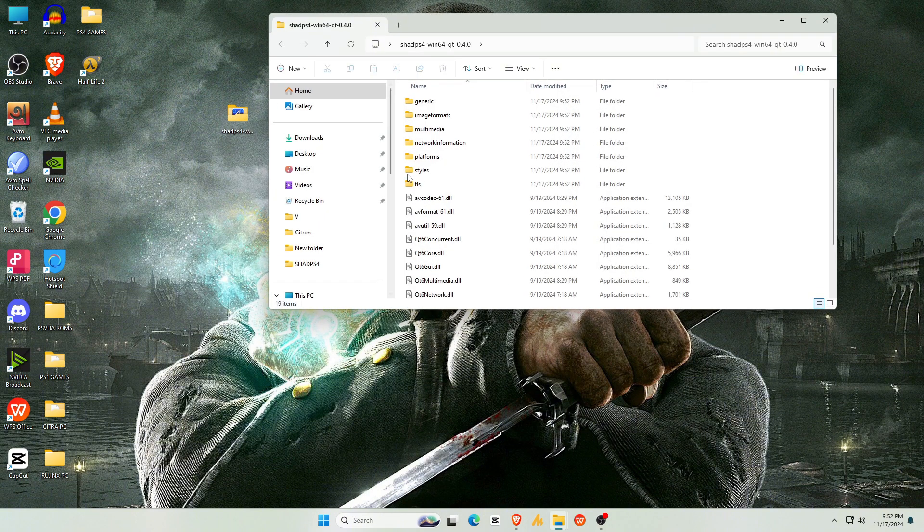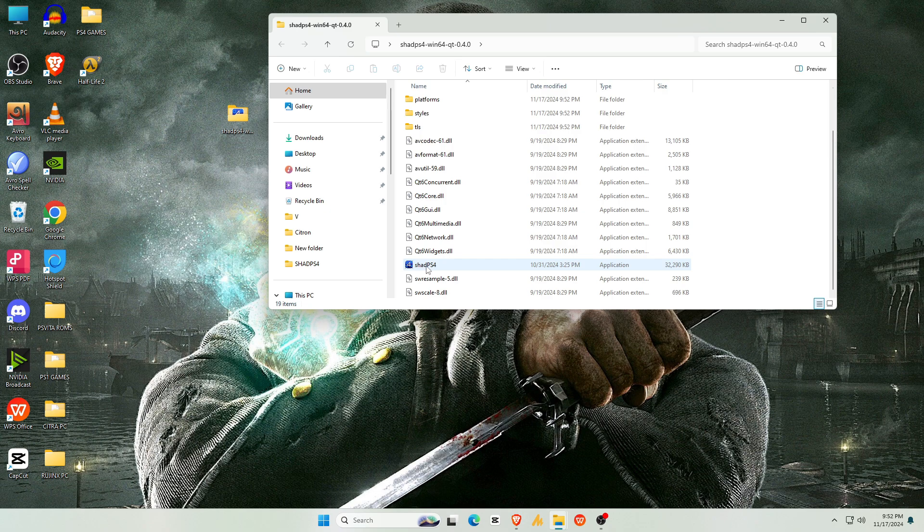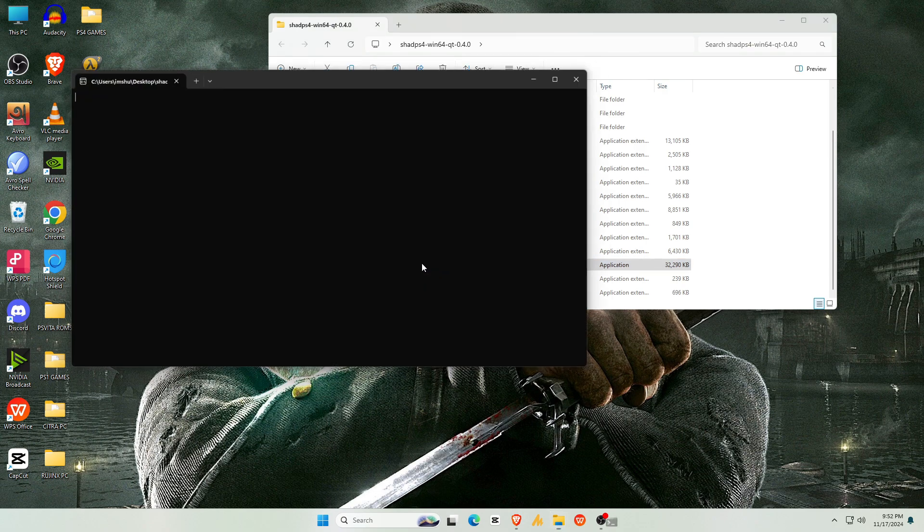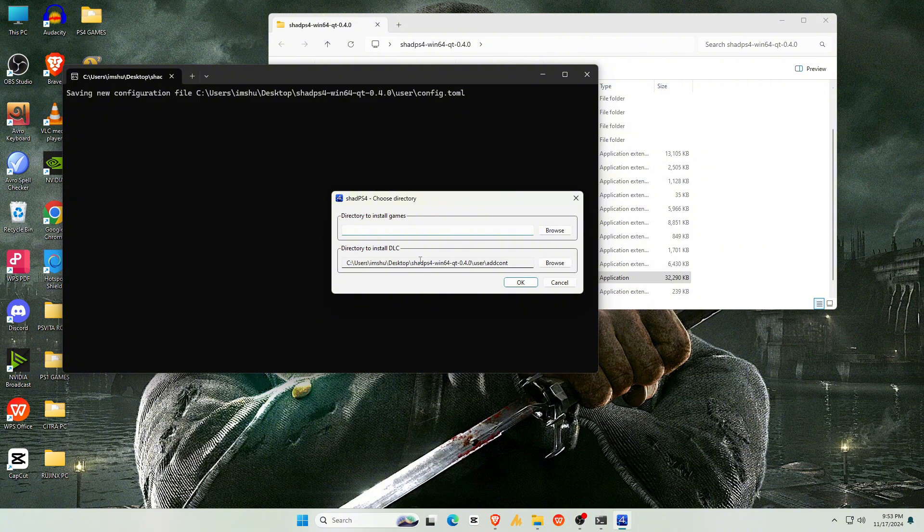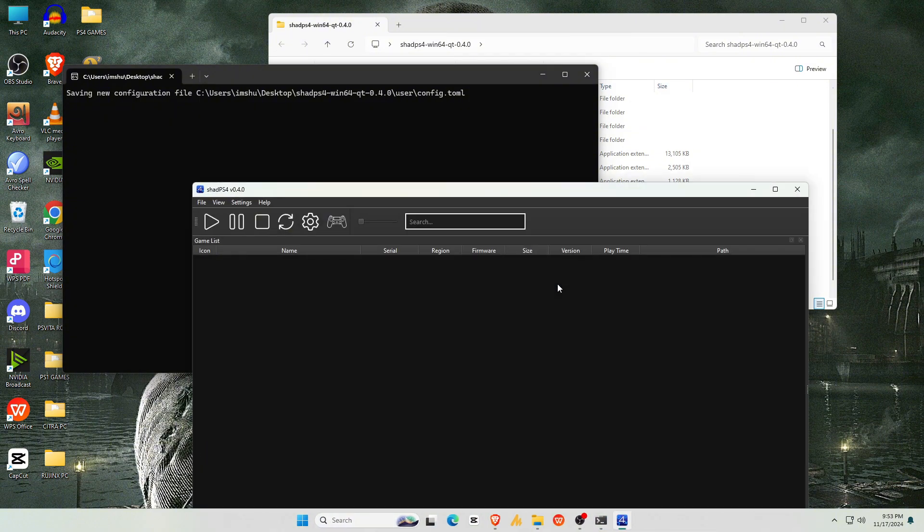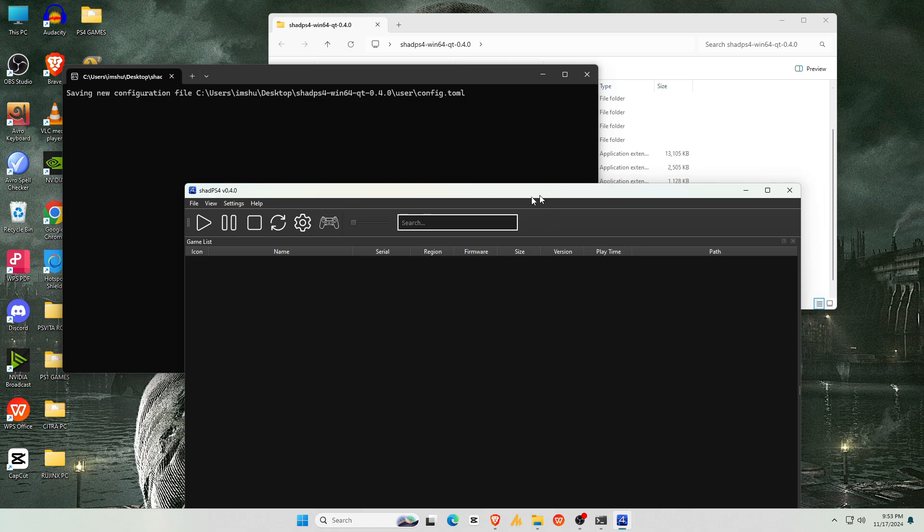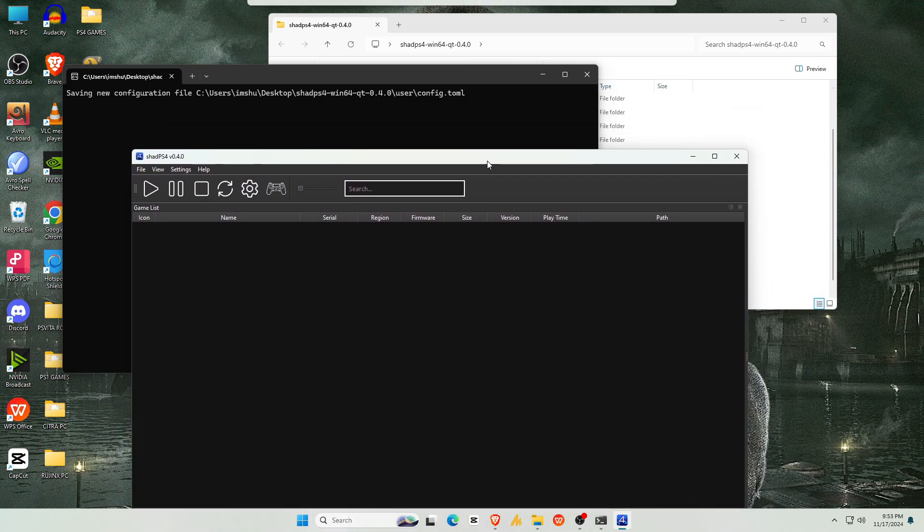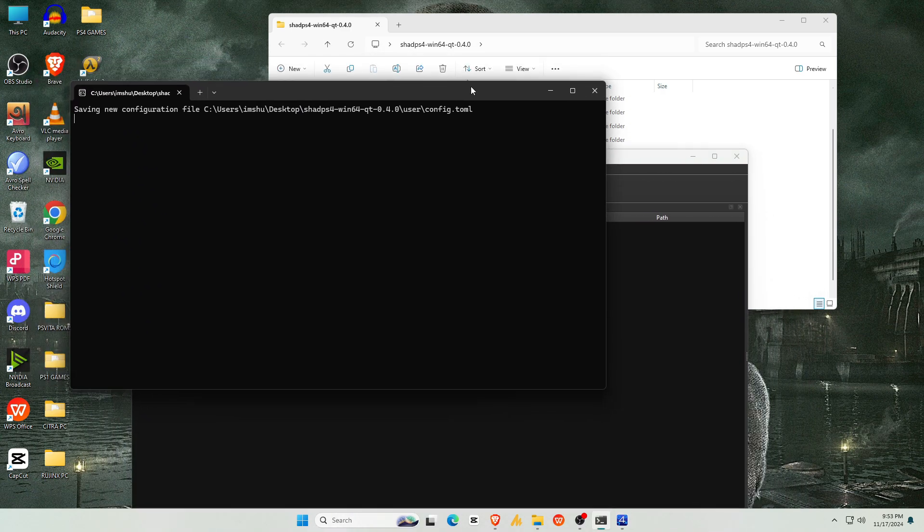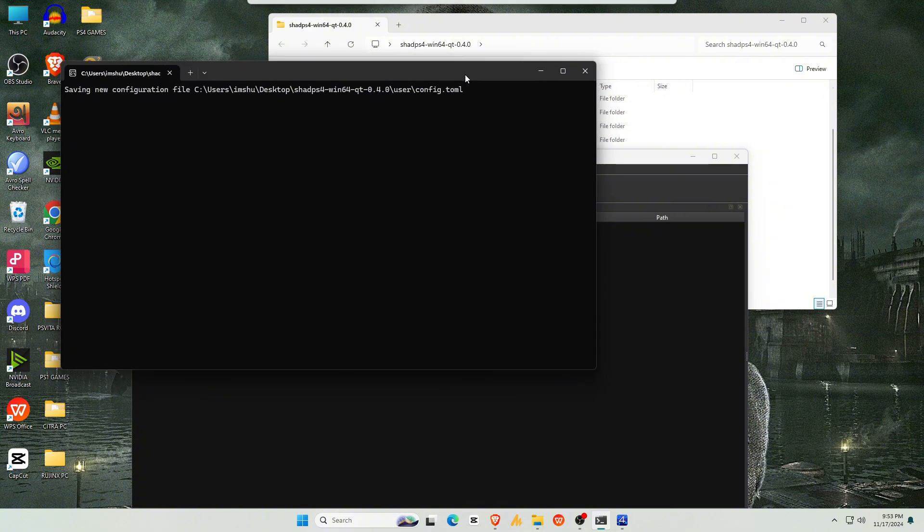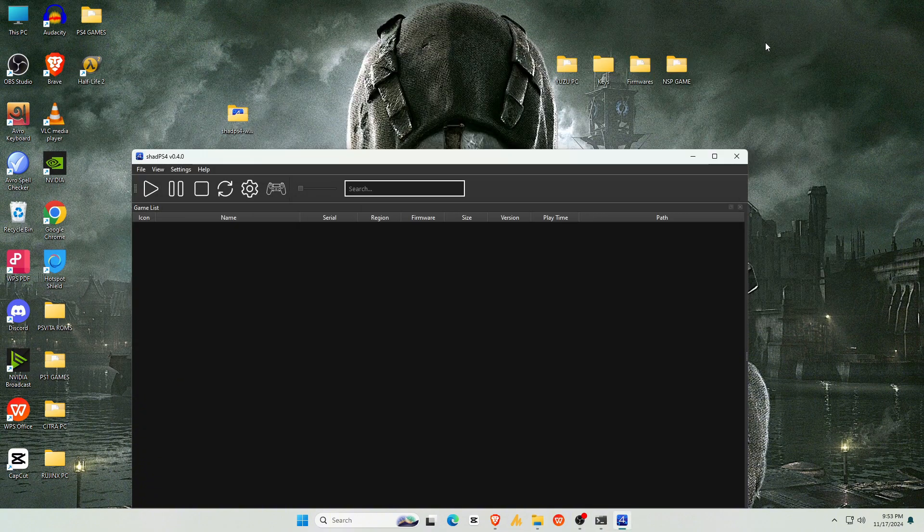To launch the emulator, now open the newly extracted folder and double-click the main executable file, which has the ShadPS4 logo. You'll see a pop-up asking you to add a directory for games and DLC. For now, click Cancel since we'll add games separately. Now you should have two screens, one showing the console and the other displaying the ShadPS4 emulator. Don't close the console, just minimize it and full-screen the emulator screen.